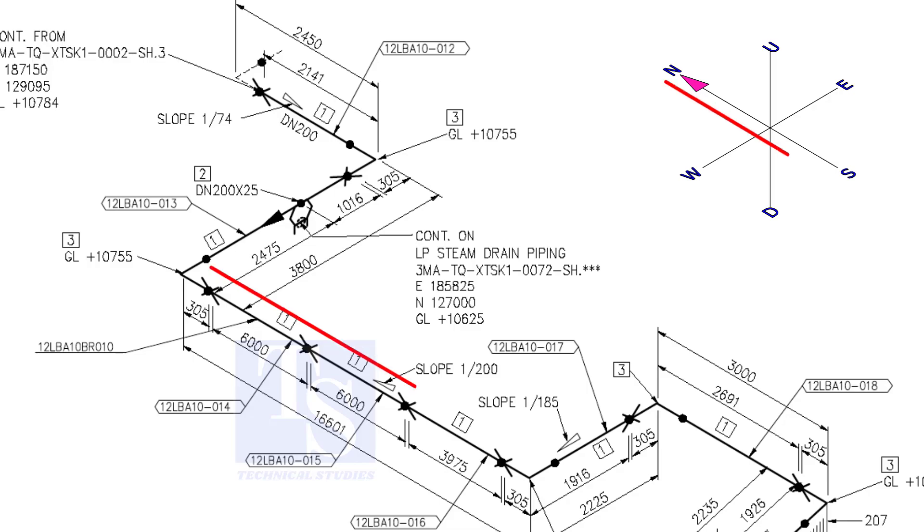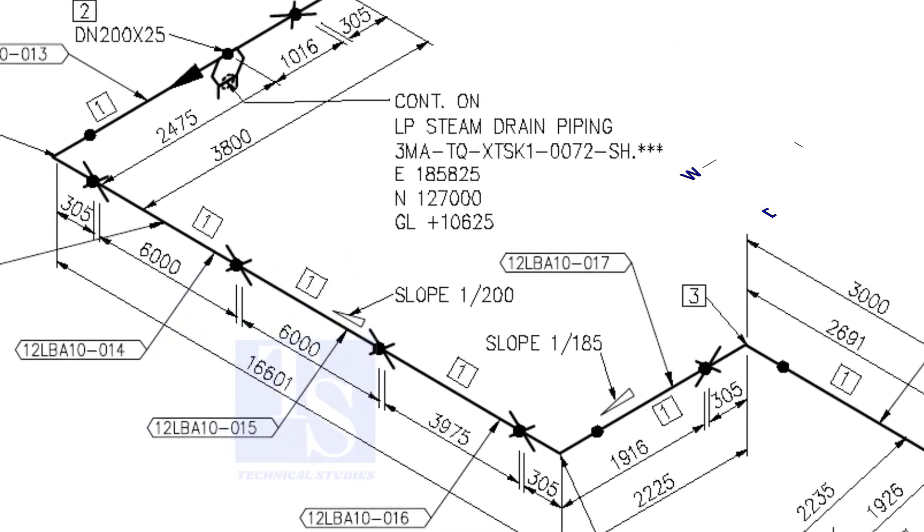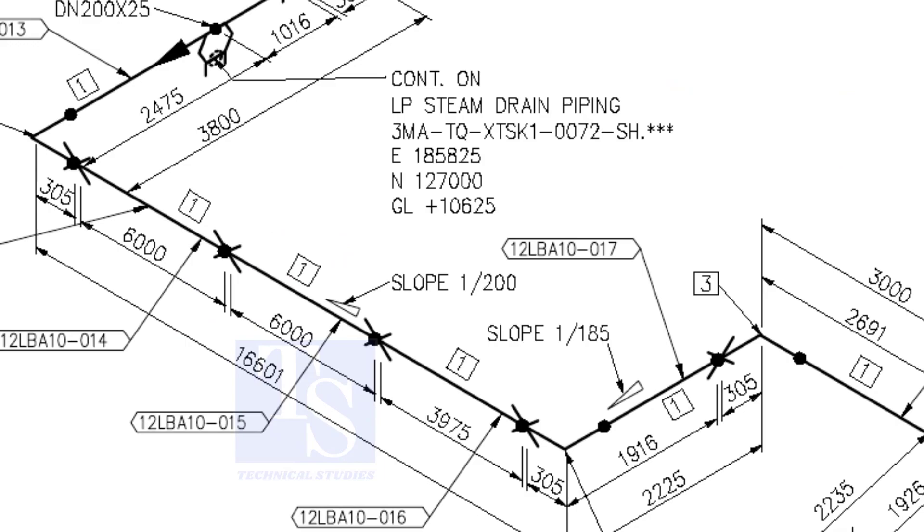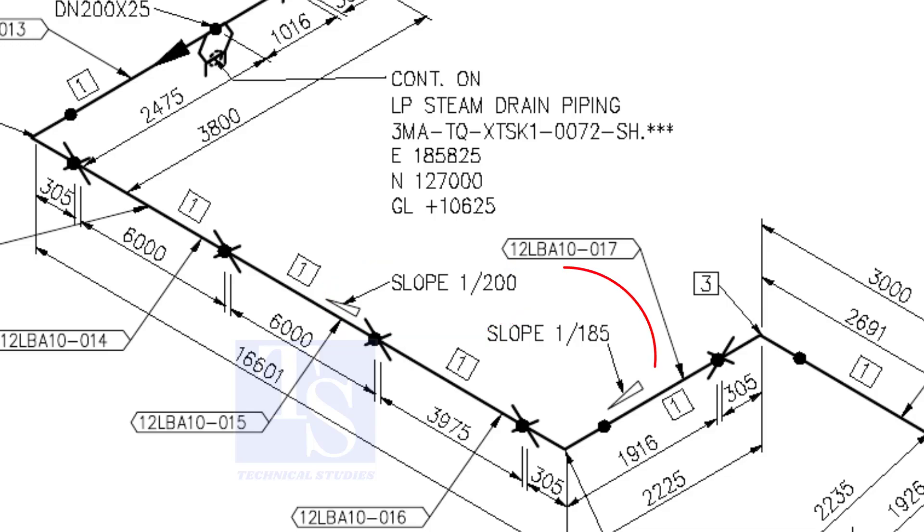The pipe now turns to the south direction. See, the slope here is one is to 200. The previous slope was one is to 74. See the slope here. When you prepare to fabricate a pipe spool, go through each and every detail before starting the job. Otherwise, mistakes may happen.